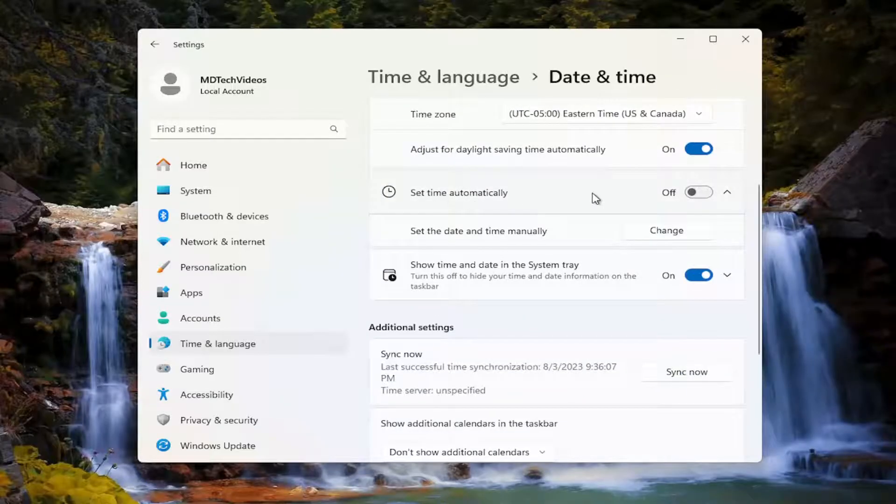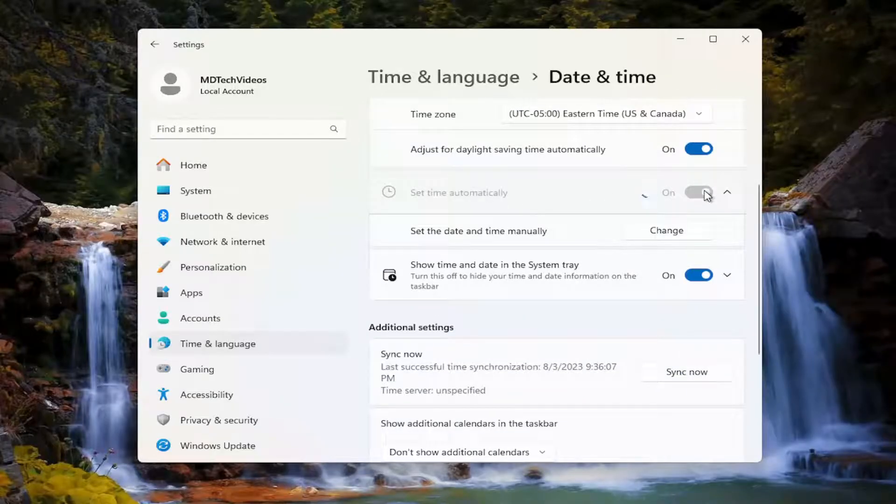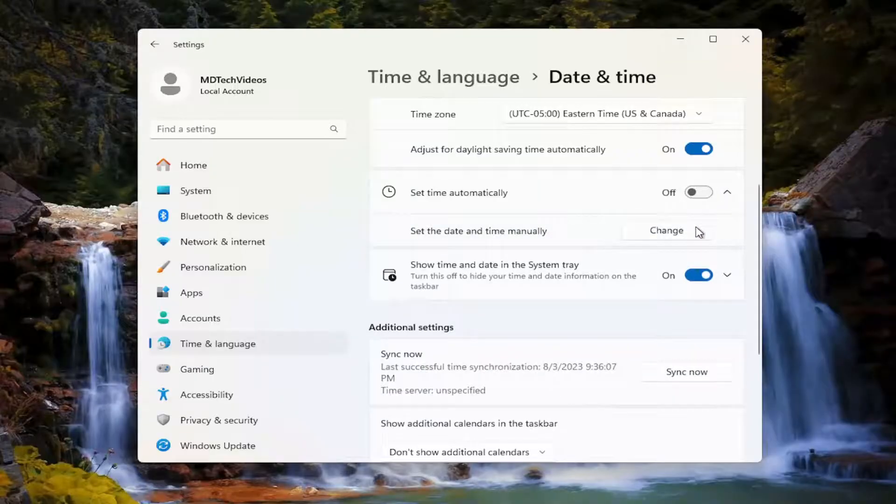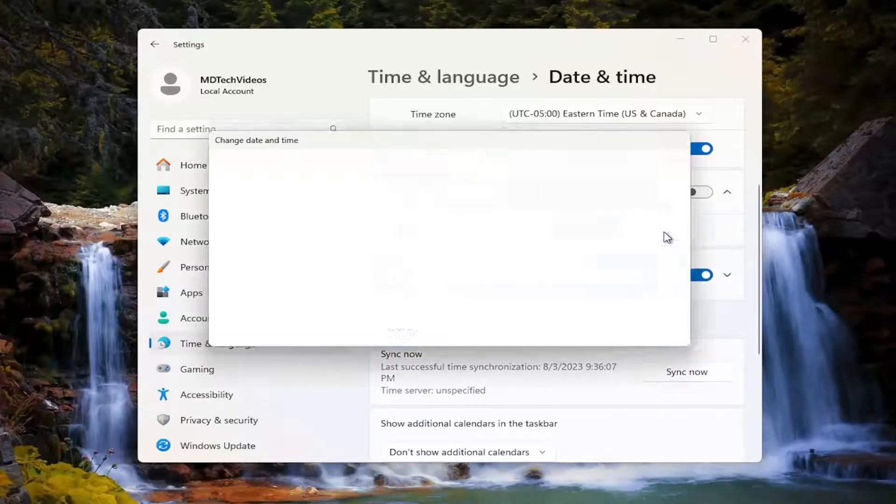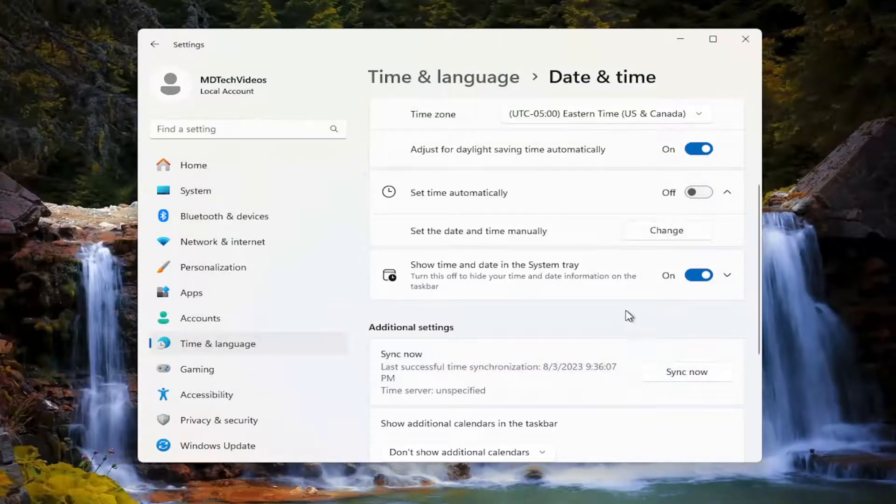We're going to set date and time automatically. Toggle that to the on position if you want to be set automatically. Otherwise, you can manually set the date and time by selecting the change button here. And then you can just set in the correct date and time right here on this page.